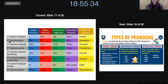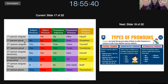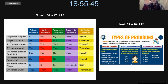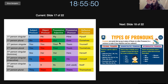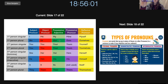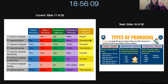Then we have the first person plural. So one person versus many people — first person singular was I and me, now we have a group of people. So this will be we, us, our, ours, and ourselves. We like our dog. Would you help us? This is our pen. This is ours. We like ourselves. So that's the difference between singular and plural.